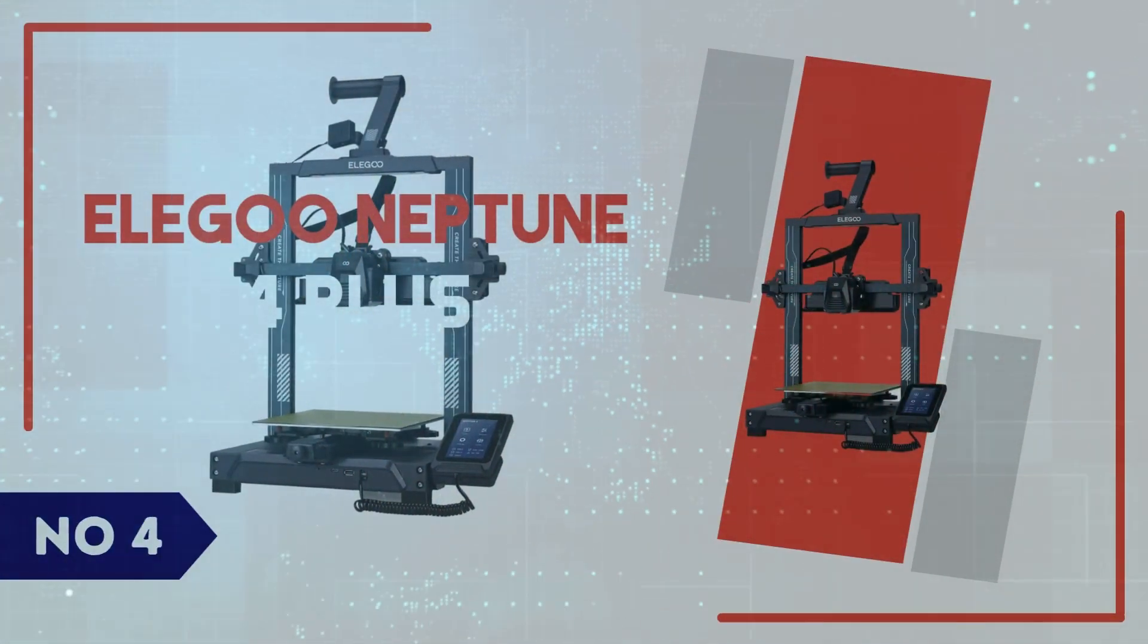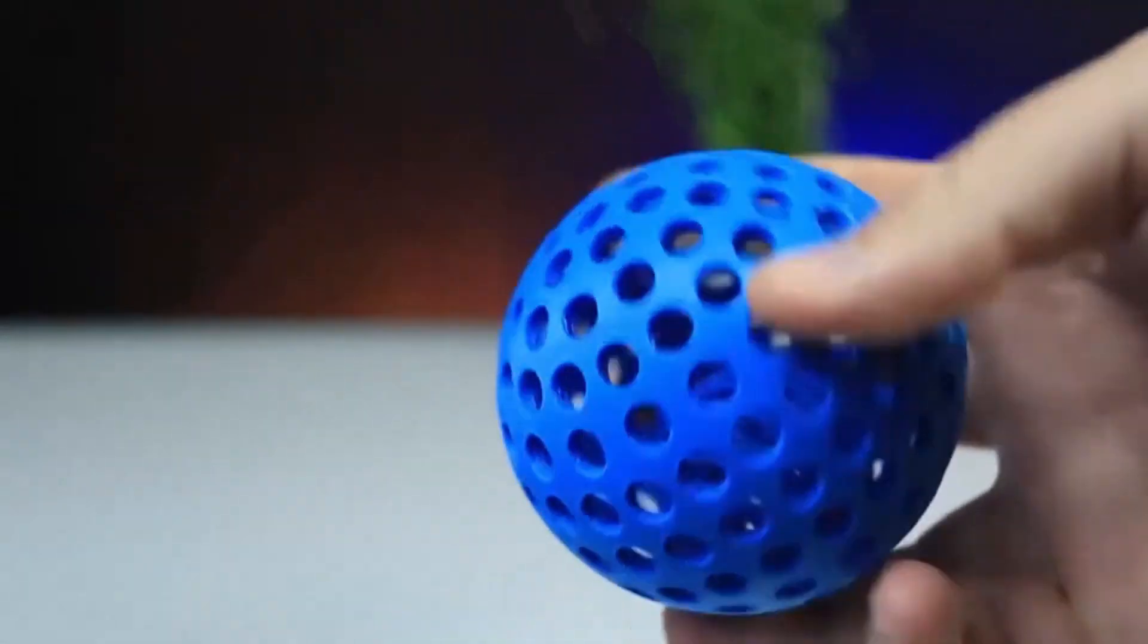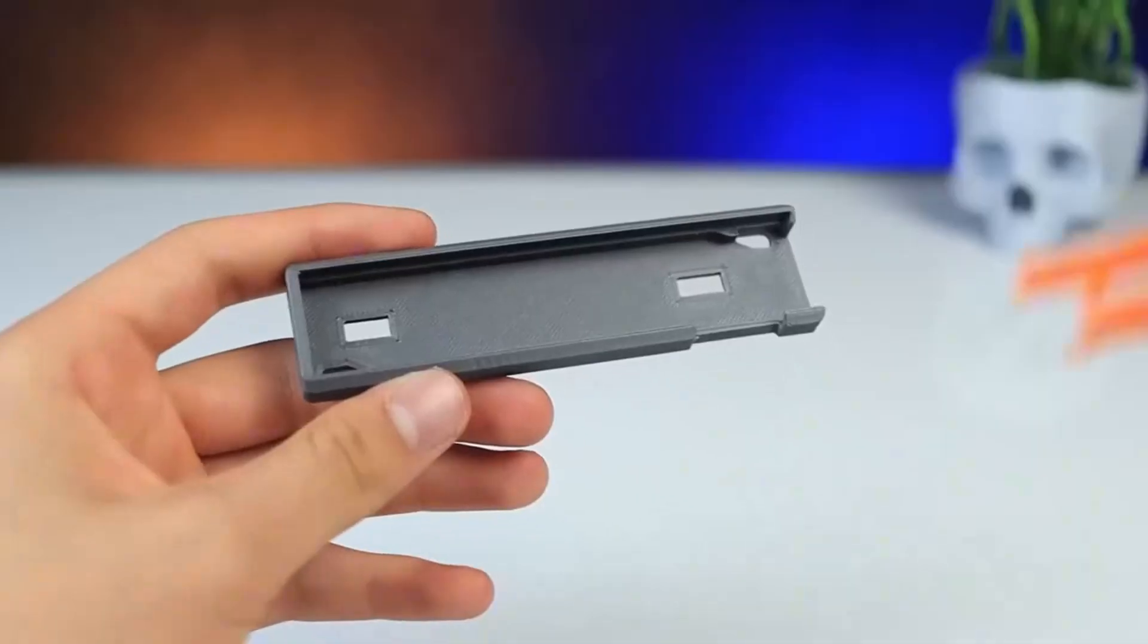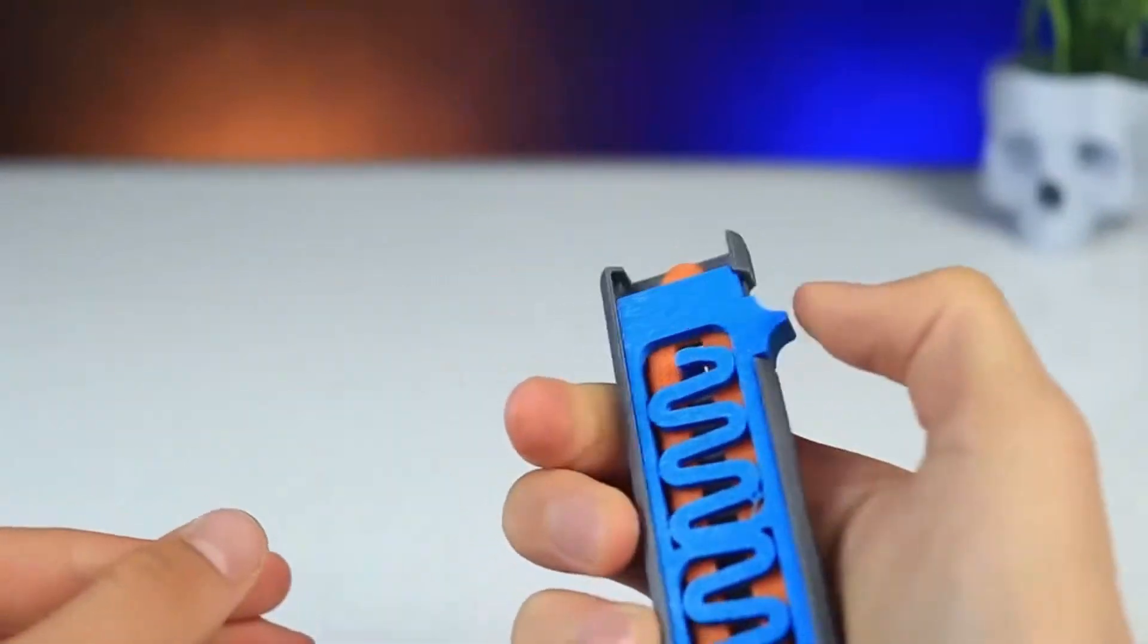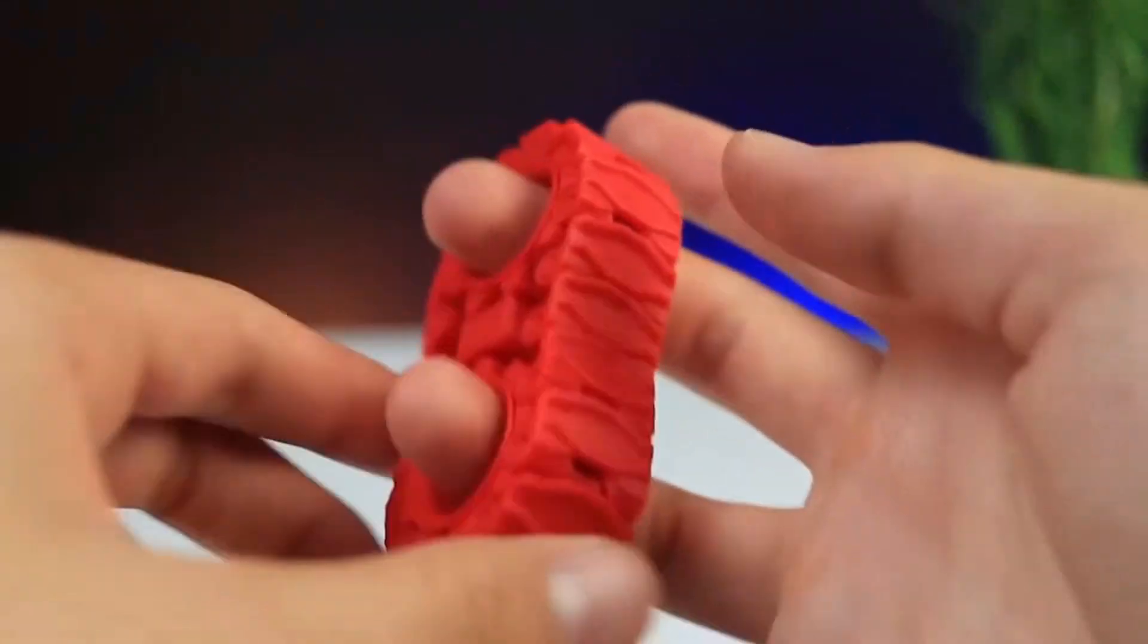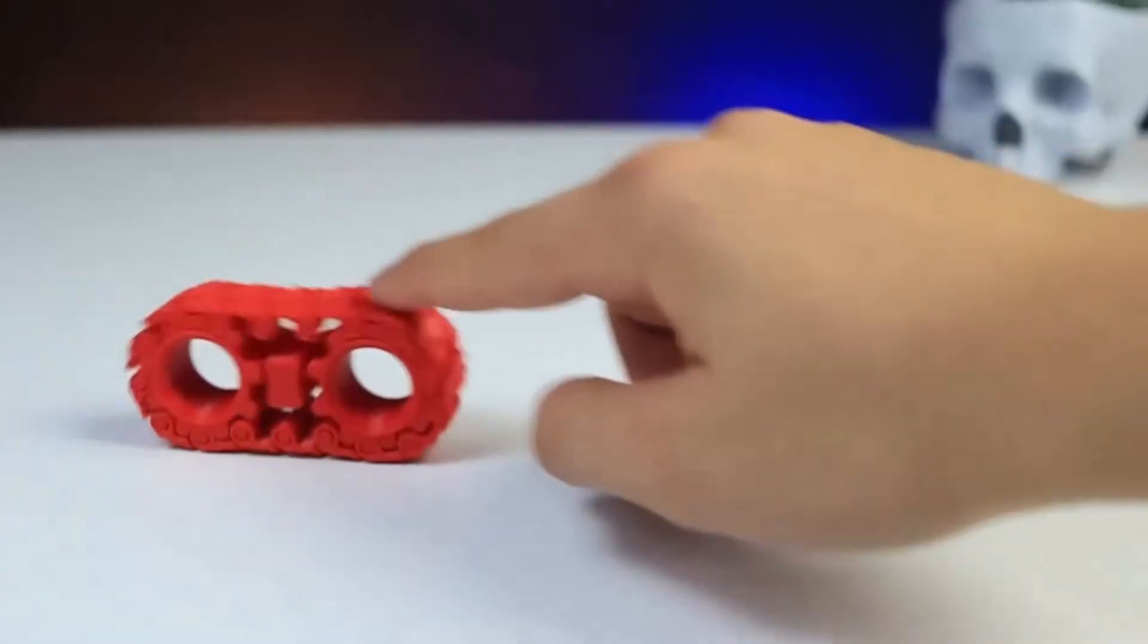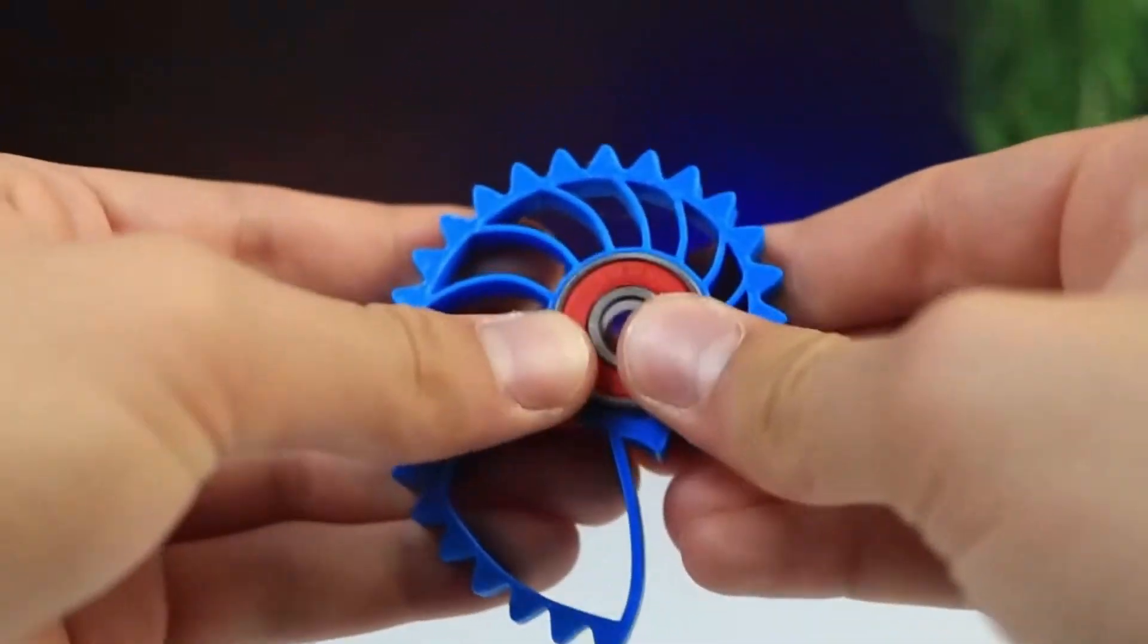Number 4: Elegant Neptune 4 Plus. The Elegant Neptune 4 Plus is a compelling upgrade in the Neptune series, boasting a larger print volume of 320x320x385mm and an ultra-fast printing speed of up to 500mm per second. This FDM 3D printer is powered by clipper firmware, ensuring smoother prints with advanced motion control. One standout feature is its direct-drive extruder, which enhances filament handling, making it especially useful for flexible and exotic filaments. The dual-gear extrusion system and automatic bed leveling add to its reliability, reducing the likelihood of print failures.